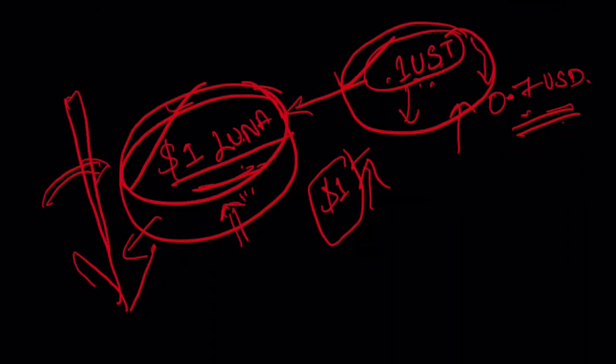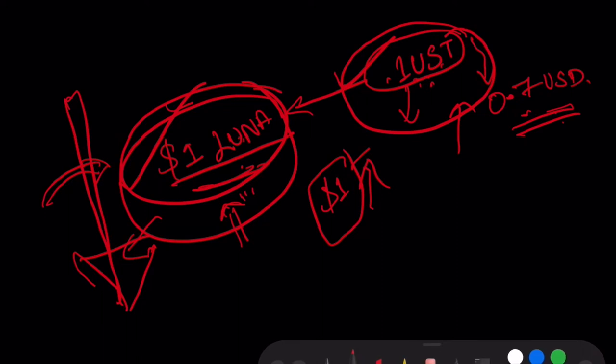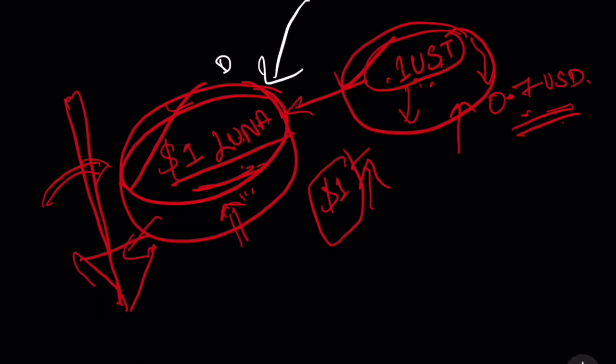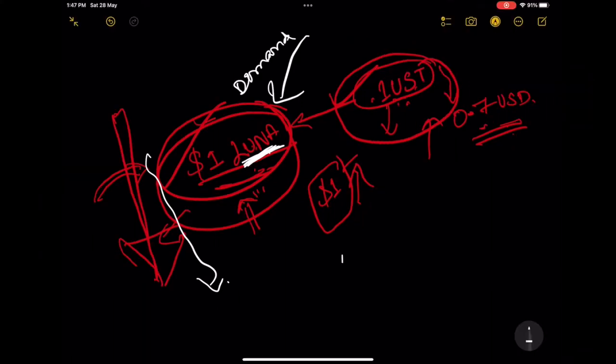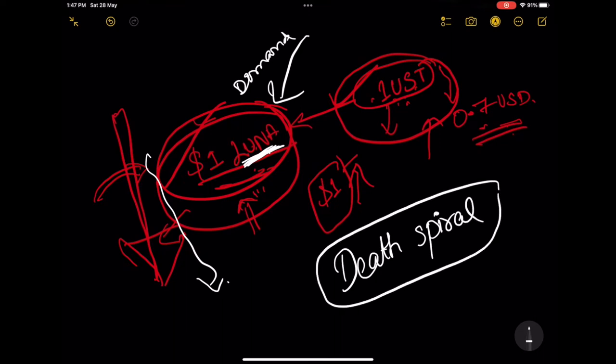This works well enough in bull market because Luna can absorb this sell pressure since there is a lot of speculative demand for Luna. In this case, when peg goes below 1 dollar, when more UST is burned, then more Luna is minted and comes into circulation which makes its price crash. In bear market, there is no speculative demand for Luna. And since it does not have really any other use case apart from backing UST, so this sell pressure on Luna cannot be absorbed. This will make Luna's price crash until it goes to zero. And this is also known as death spiral. And this is what exactly happened.